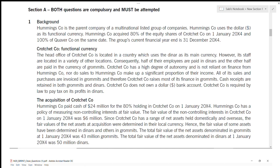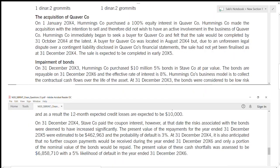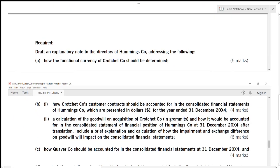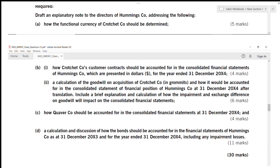You can attempt the questions in any order — that is the beauty of SBR. Before I go and read the case study, I will always start with the requirements. This question is for 30 marks. The first requirement is to draft an explanatory note to the directors of Humming's company addressing: how the functional currency of Crochet should be determined — this is for five marks, no calculation, this is theory.